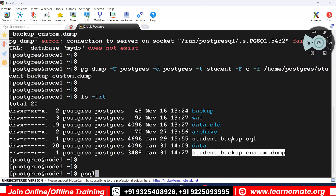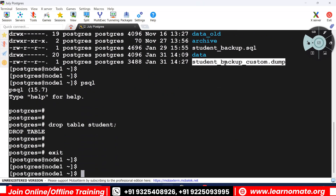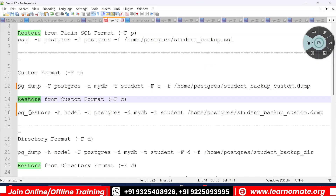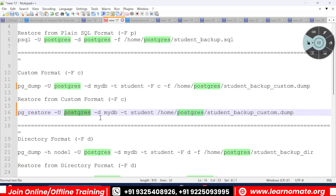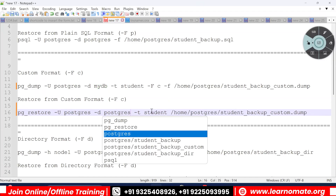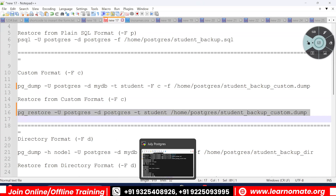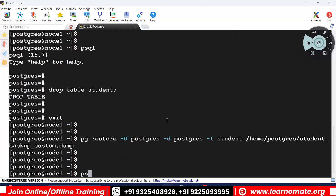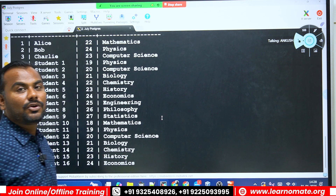Now connecting to the psql utility, I'll run drop table student — the table is gone. Since I have the backup available, I'll restore it using pg_restore. I specify the host, the postgres user, the database name postgres, the specific table student, and the backup file location. Running that — now connecting to psql and running select * from student, the table and data are back.